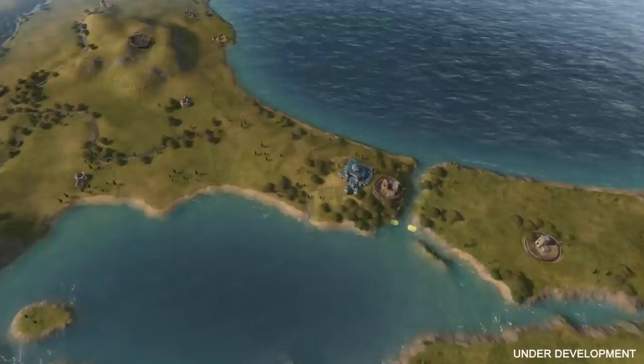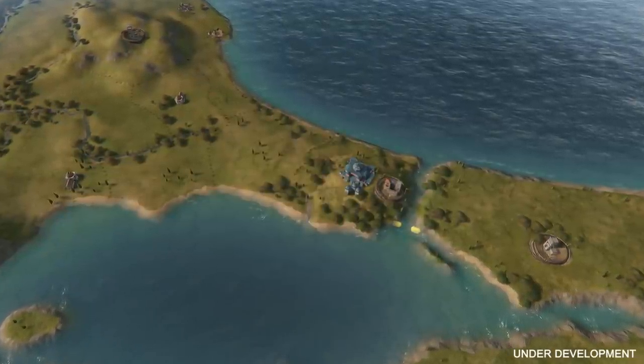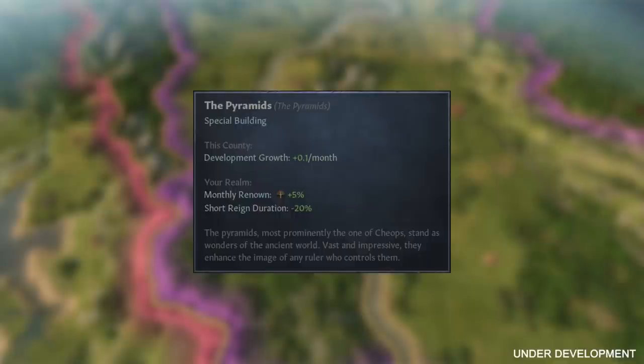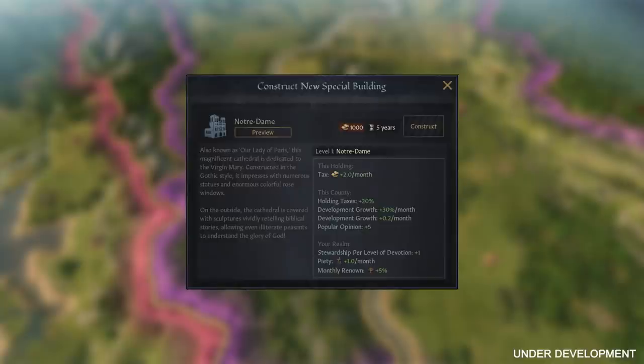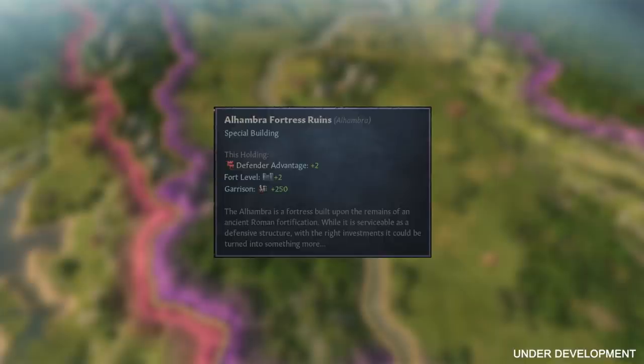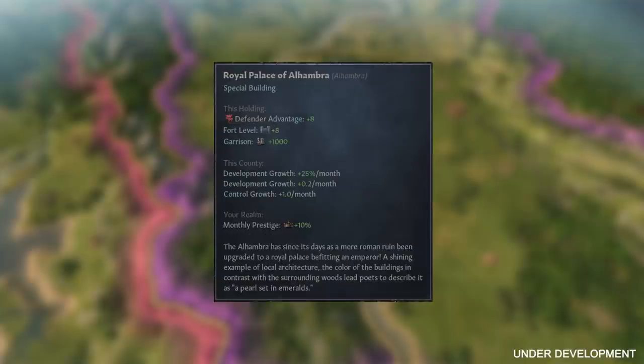We have a number of special buildings spread across the map in historically important locations. Take France for example — the Notre Dame felt like an obvious choice to include. It won't be built from the get-go, but as you progress you'll be able to build the iconic cathedral. Another great example is the Alhambra, which starts as a small fortress ruin but can be upgraded to get impressive fortifications and cool bonuses. Combined with being located in mountains, it offers some of the most impressive fortifications available in the game.